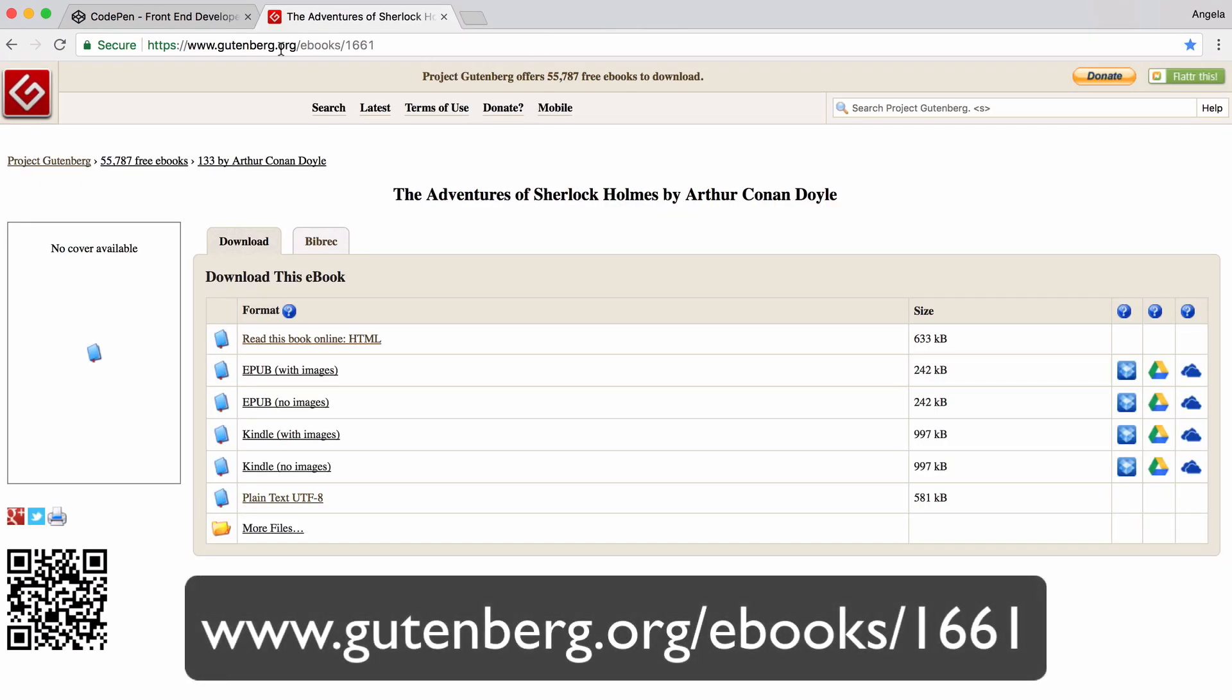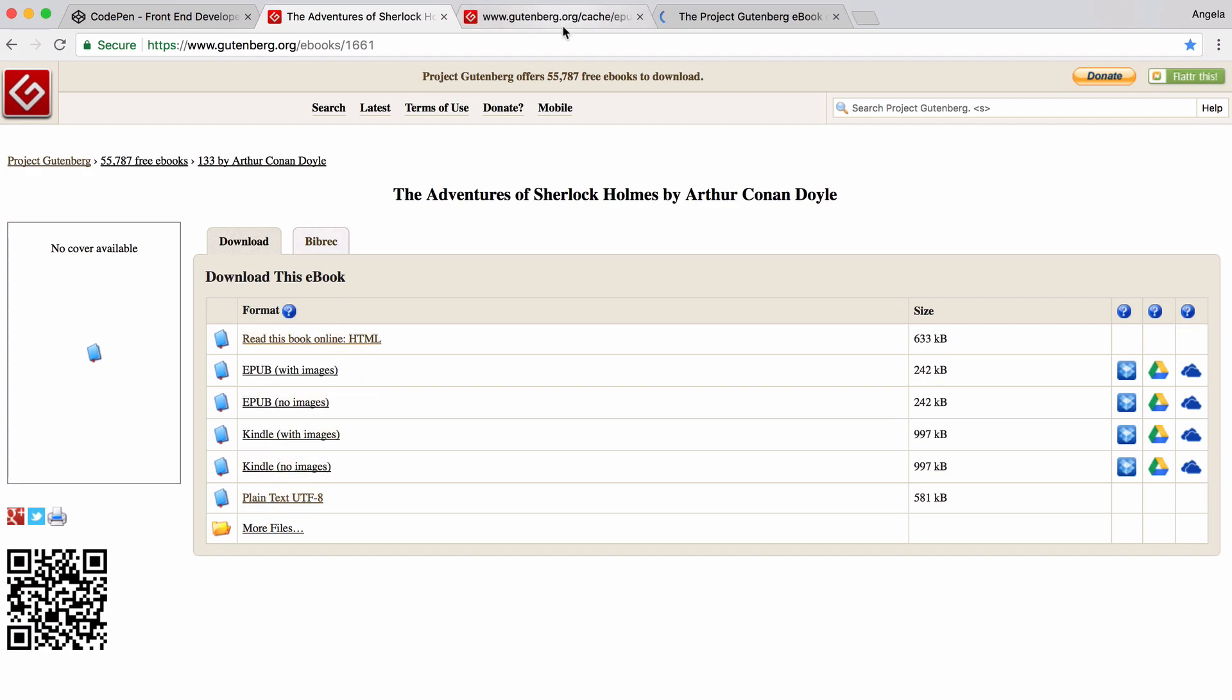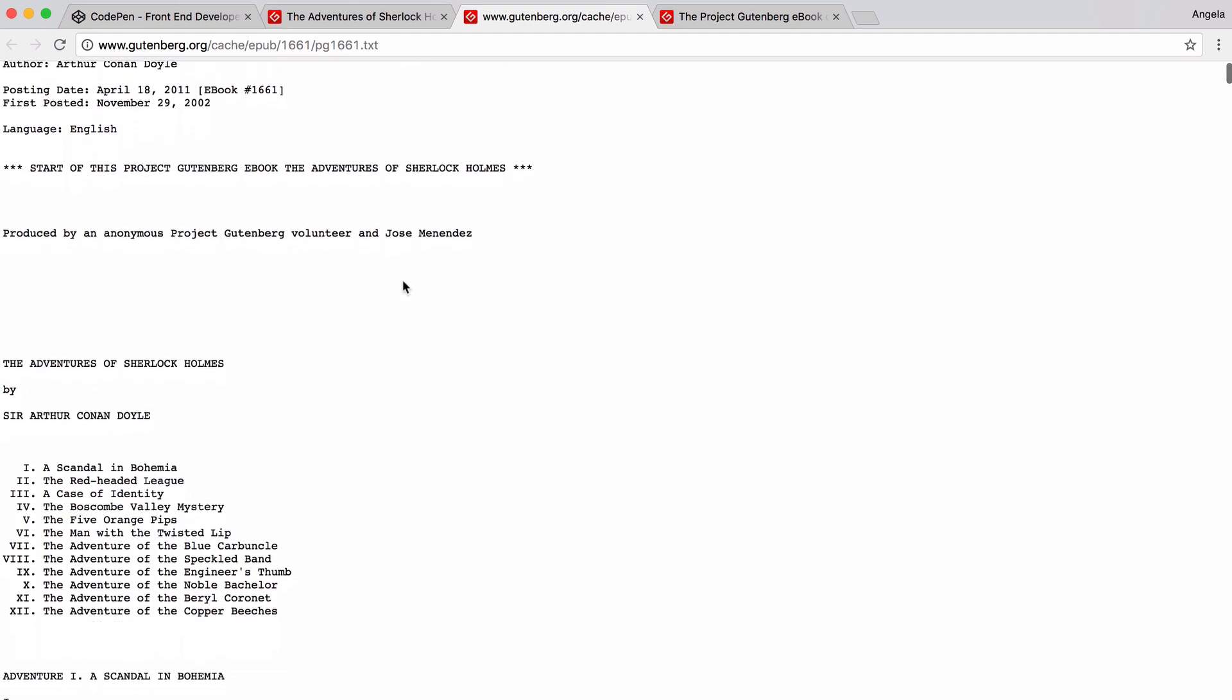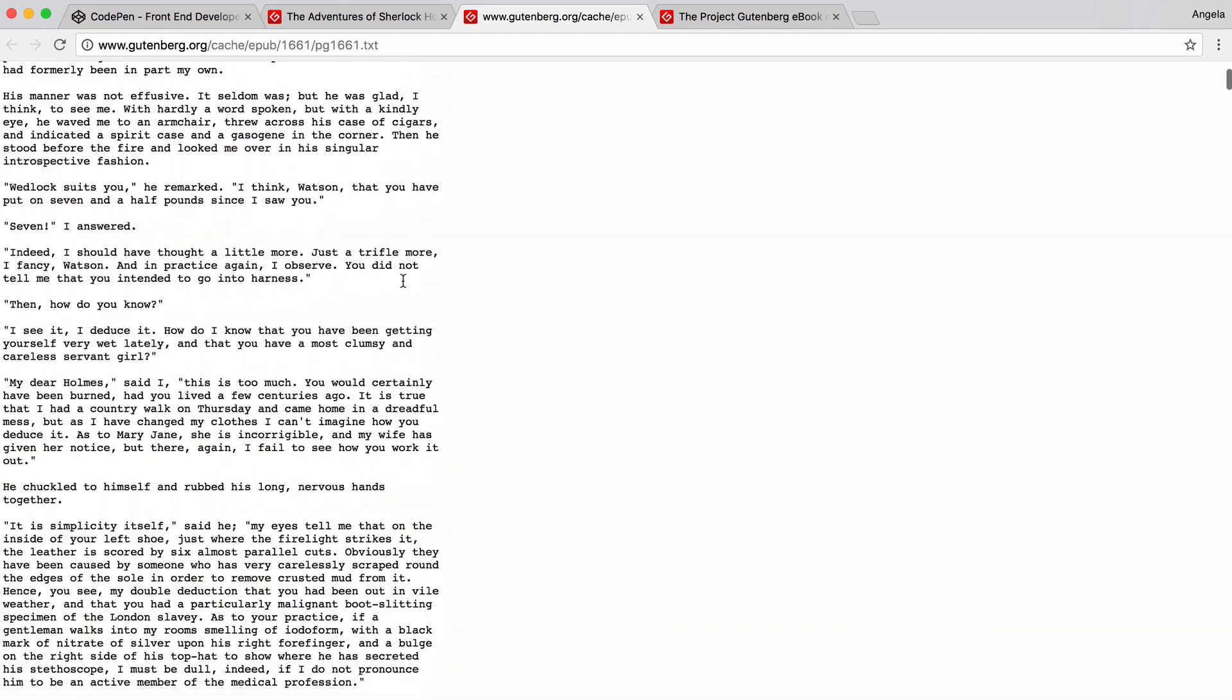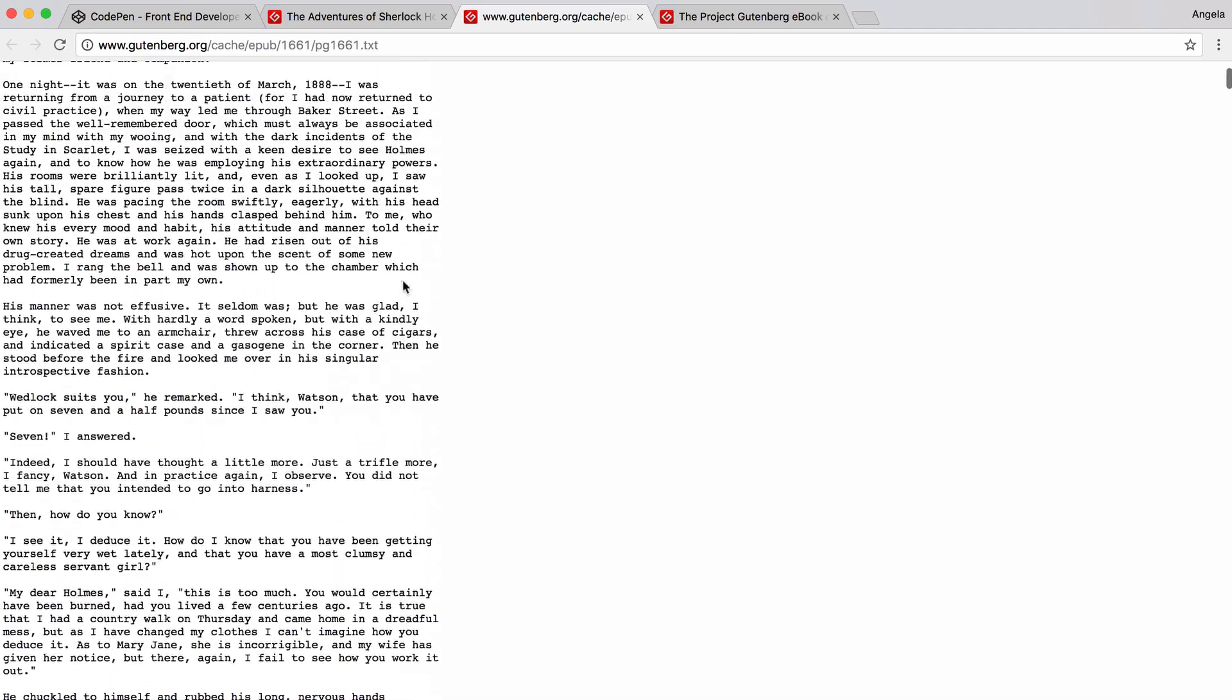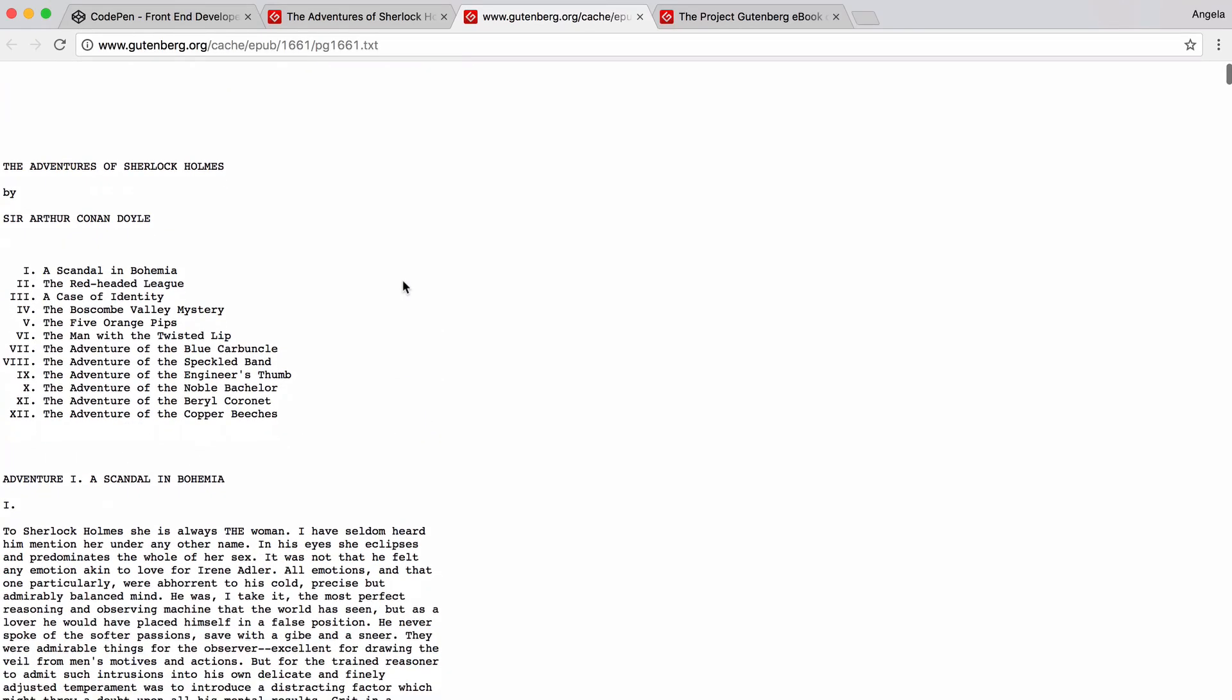If you head over to gutenberg.org slash ebook slash 1661, you get taken to The Adventures of Sherlock Holmes by Arthur Conan Doyle. So one of my favorite books of all time. If you have a look down here, you can see that you can view the book as plain text, or you can read this book online as HTML. So this is what the plain text looks like. It has all of the text in the book, but absolutely no structure.